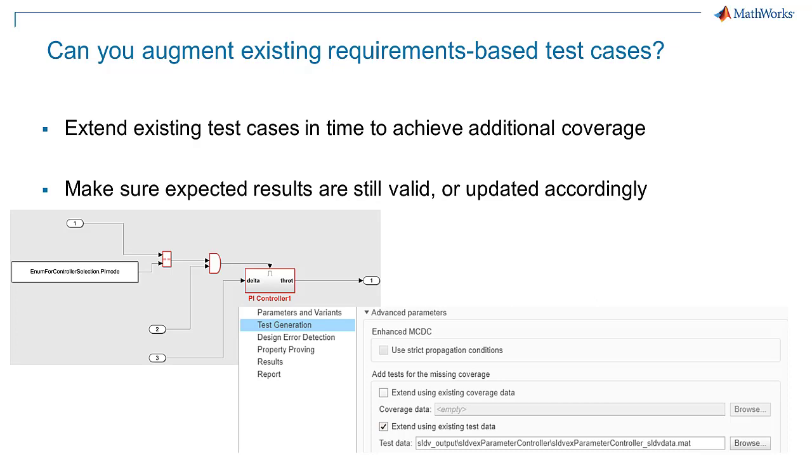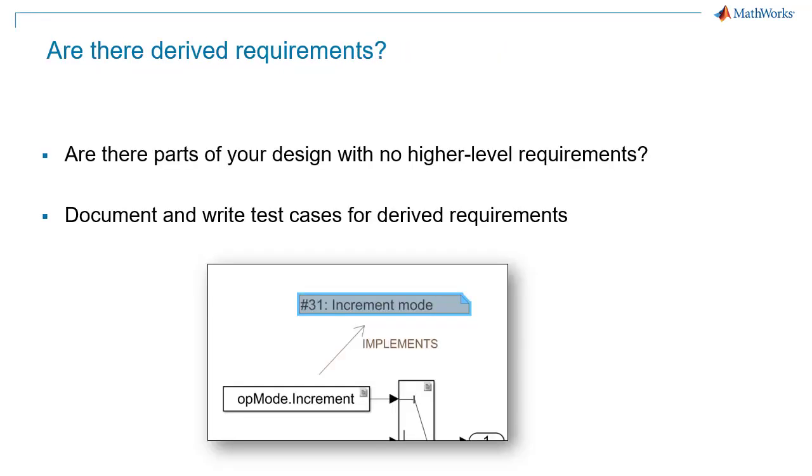Third, the uncovered objective may be the result of a derived requirement. A derived requirement in this case is a part of your design which is not the direct result of a higher level requirement. A best practice is to document and write test cases for these derived requirements.